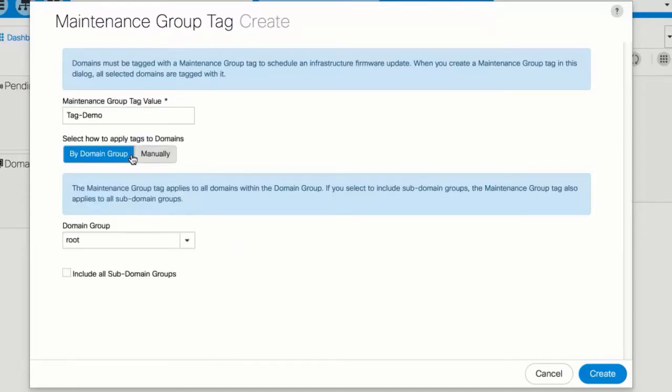Optionally, click the 'Include All Subdomain Groups' checkbox. Note that you can only use this dialog for domains that aren't tagged — remove the tag from a domain before using this dialog again. This process tags all of the domains in the selected domain group, as well as all domains in its subgroups. Click Create.